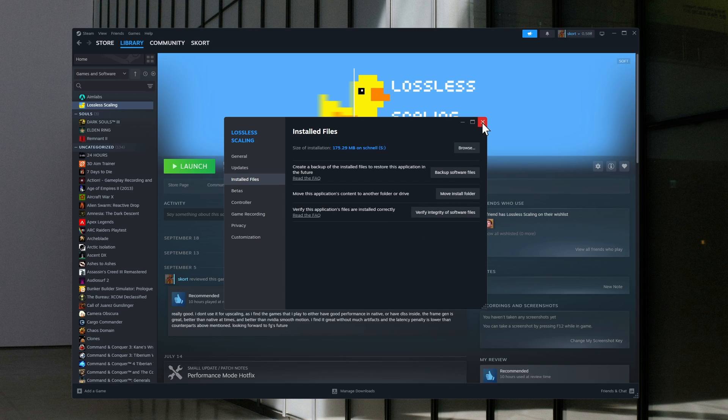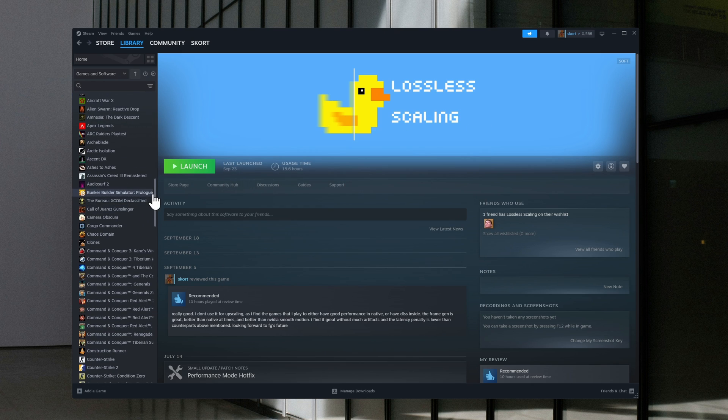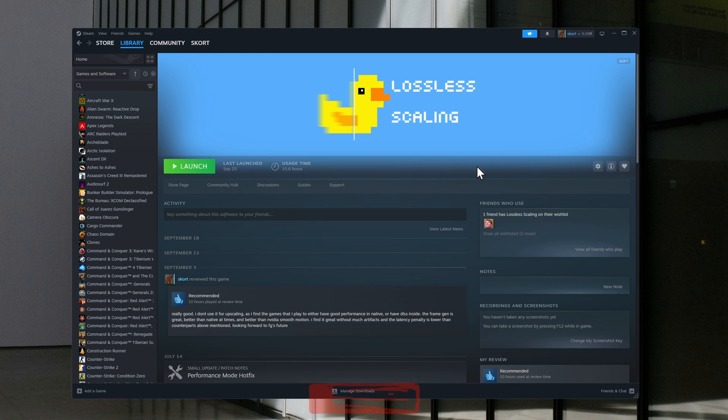Maybe there's some corruption or some files need to be re-downloaded or re-written. Just do that, and hopefully this will fix your issue.